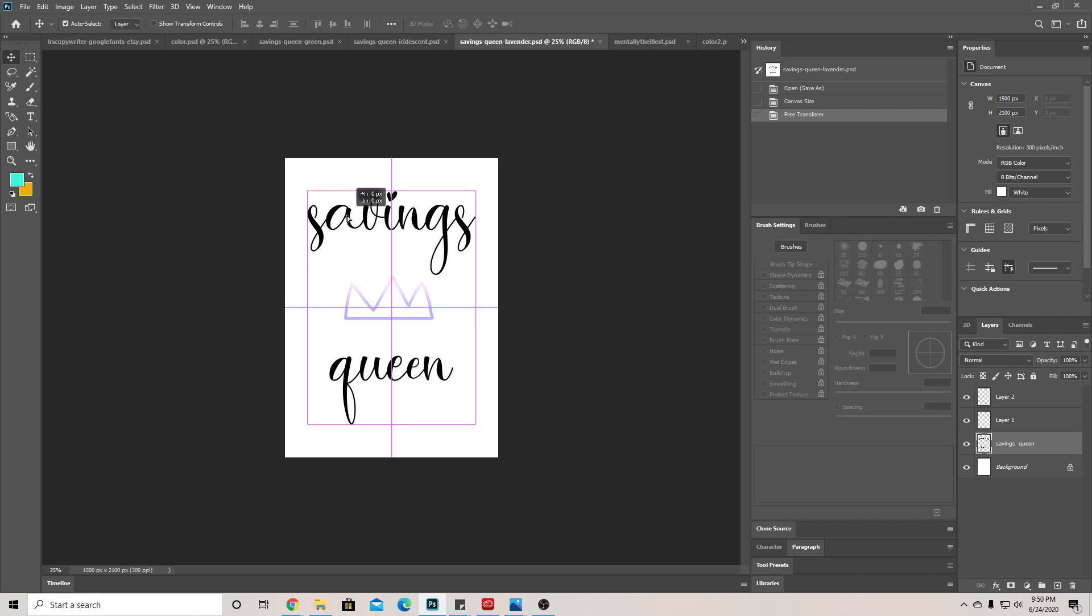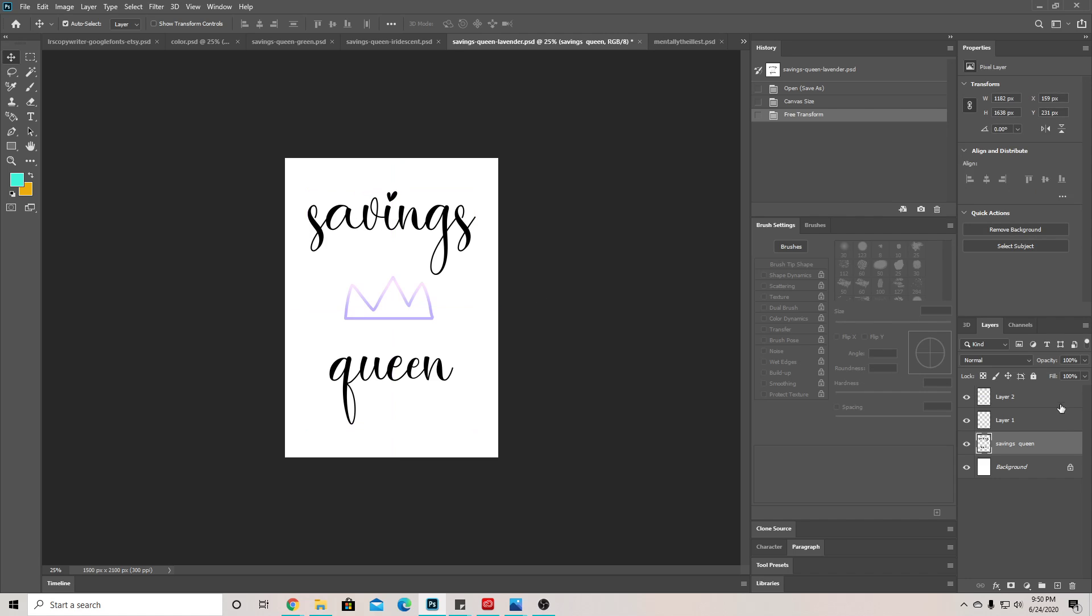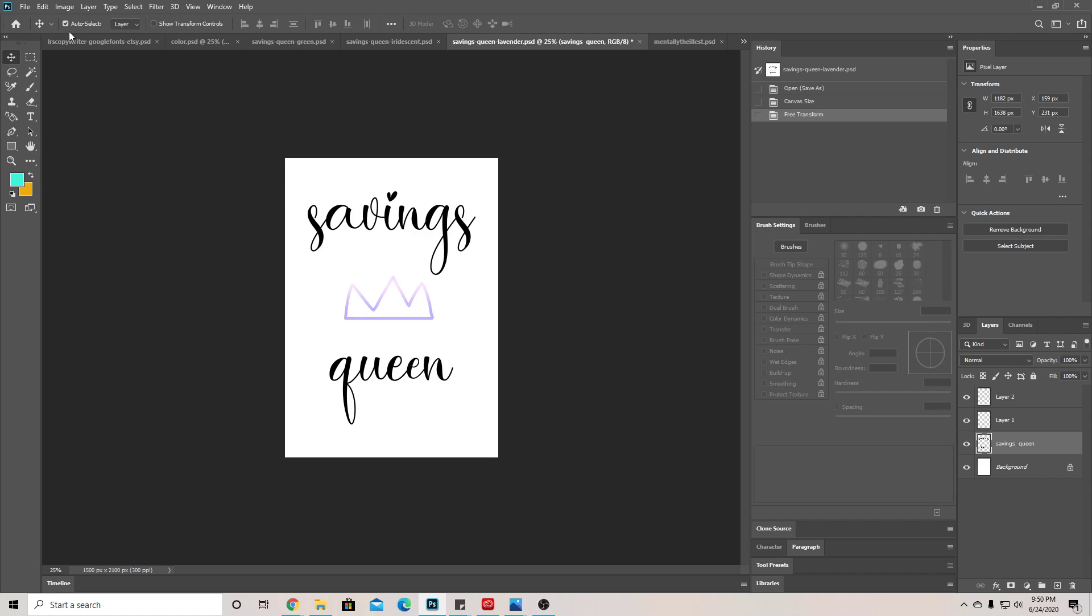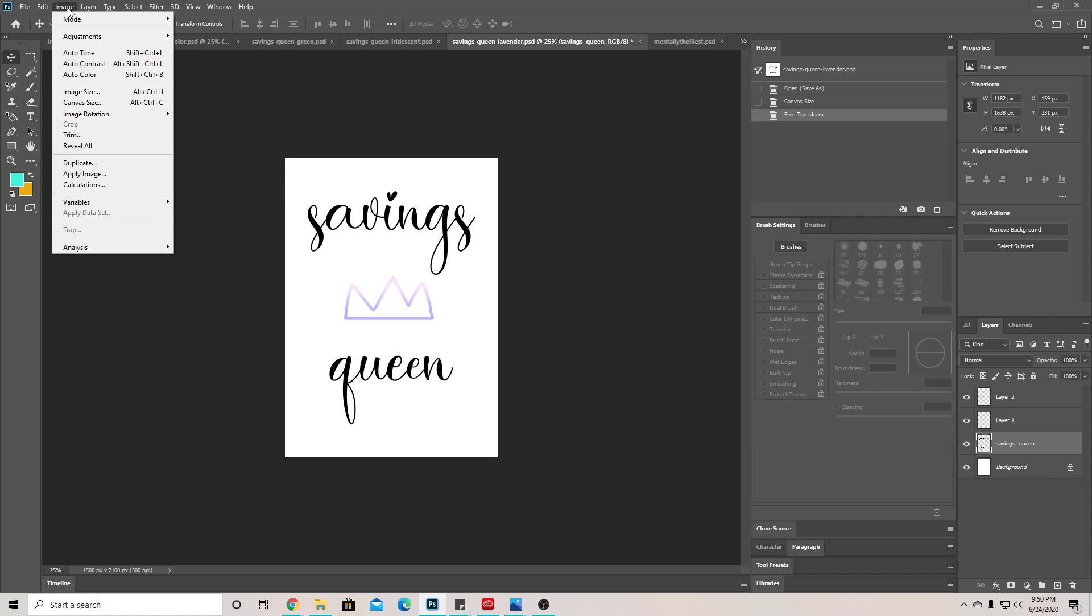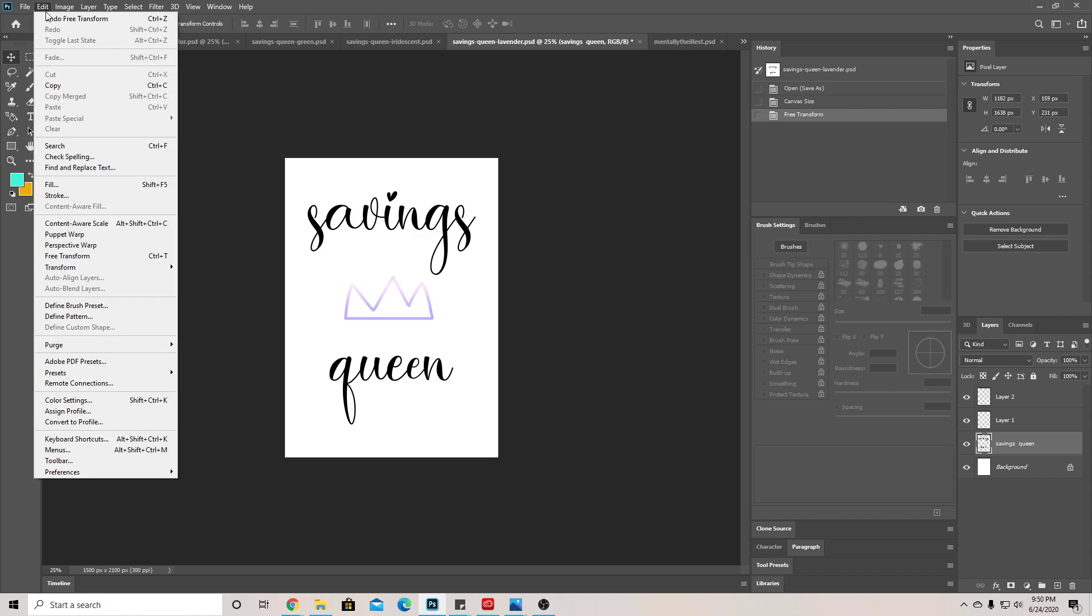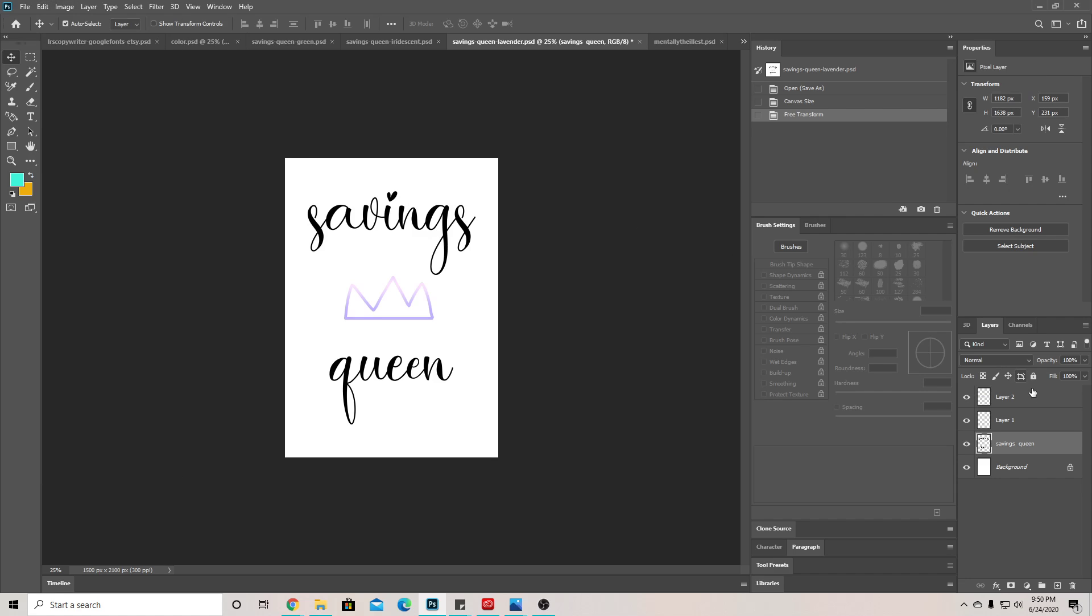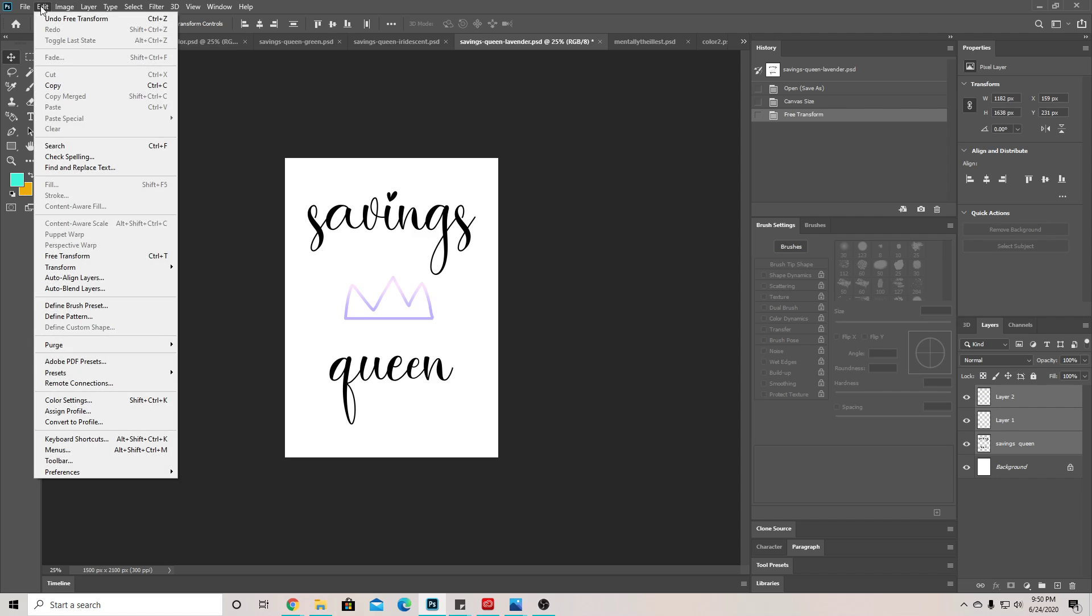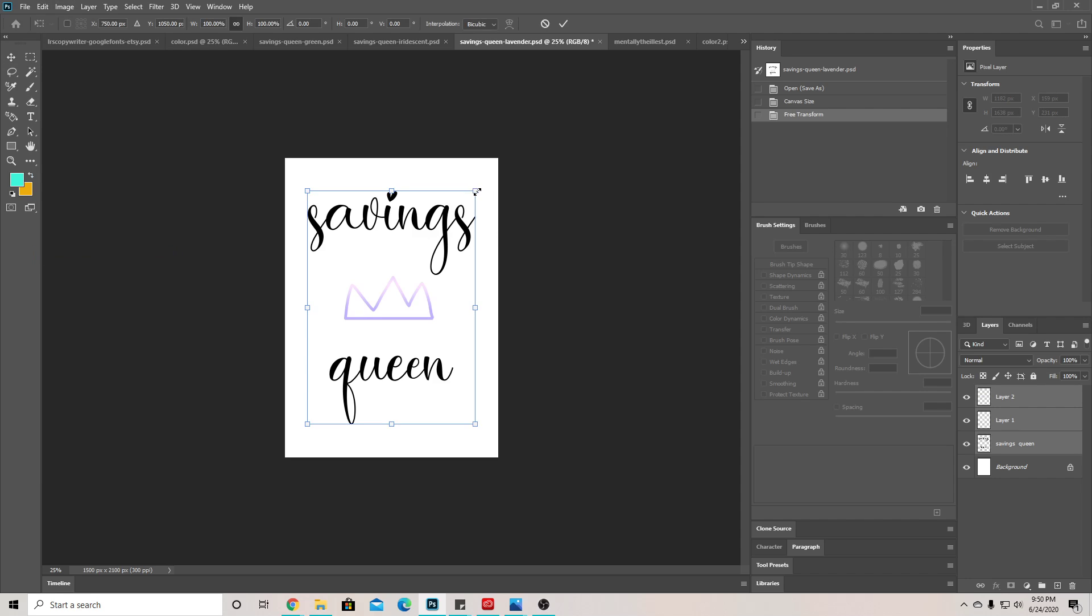If you need to make it even smaller, you can just repeat the steps. So that was Shift-hold-click, and then go to Edit > Free Transform, make it small, make sure it's centered, and then click off of it.